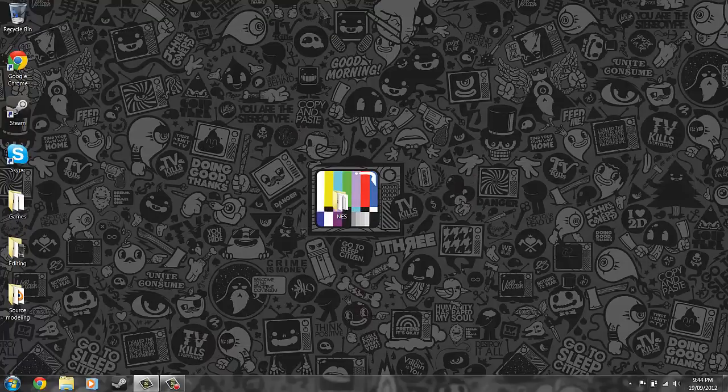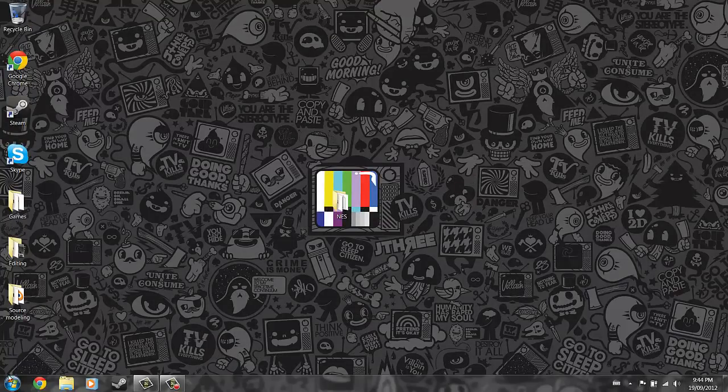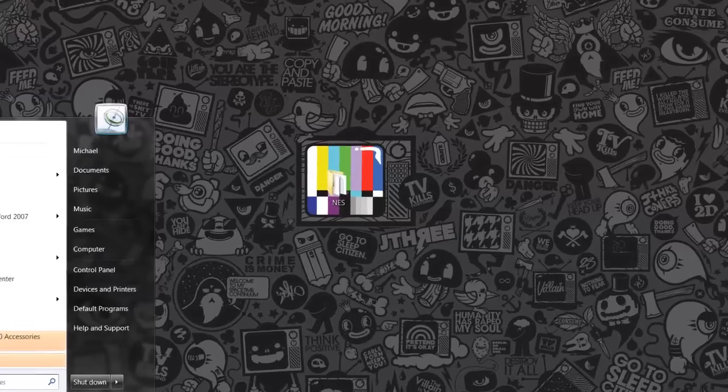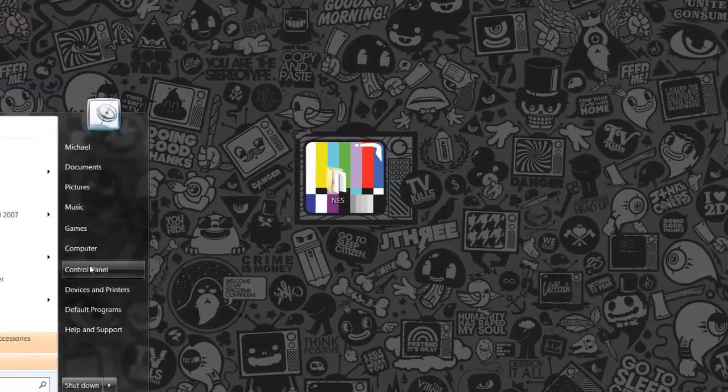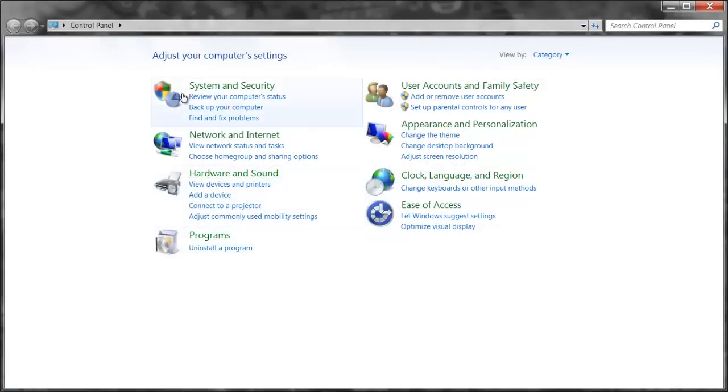Then once you plug it in, it'll pop up in the bottom right here and say driver's not installed or whatever. So I'm just going to show you, go to control panel just to show you to make sure that it's not working and this is the same problem we're talking about.